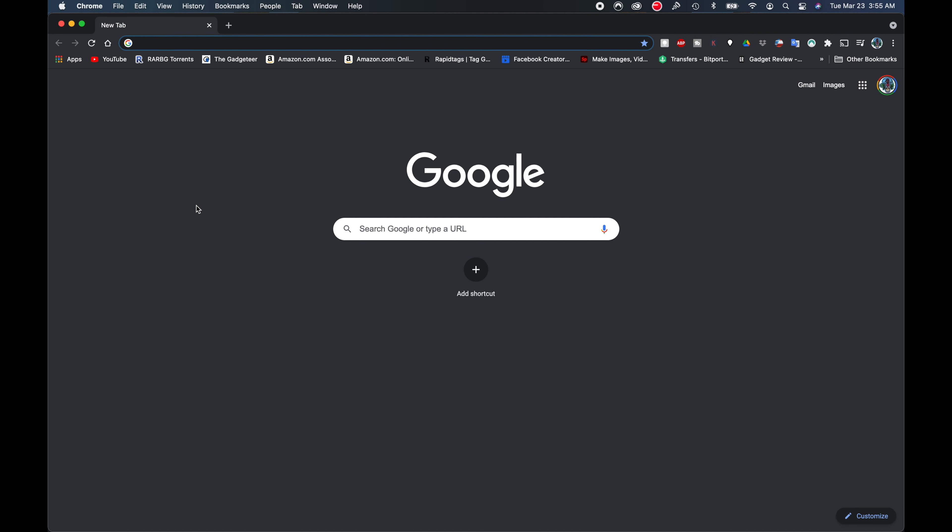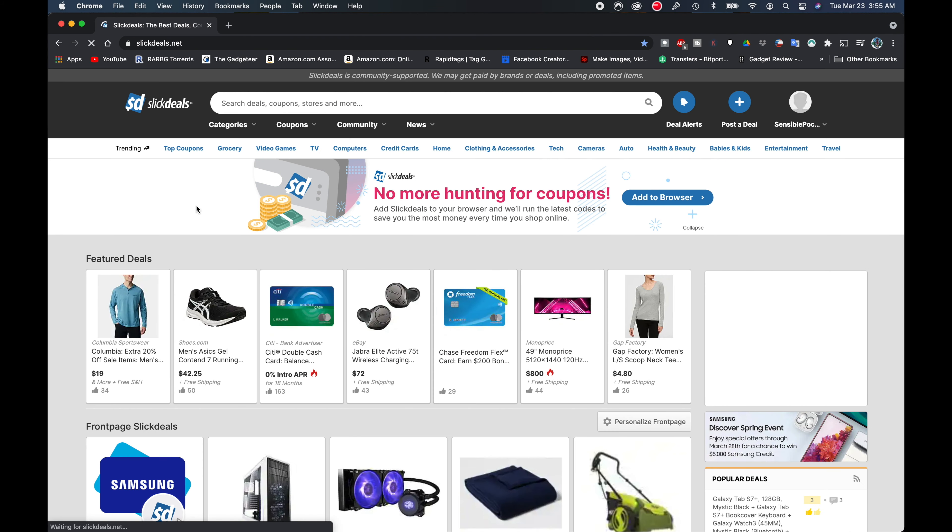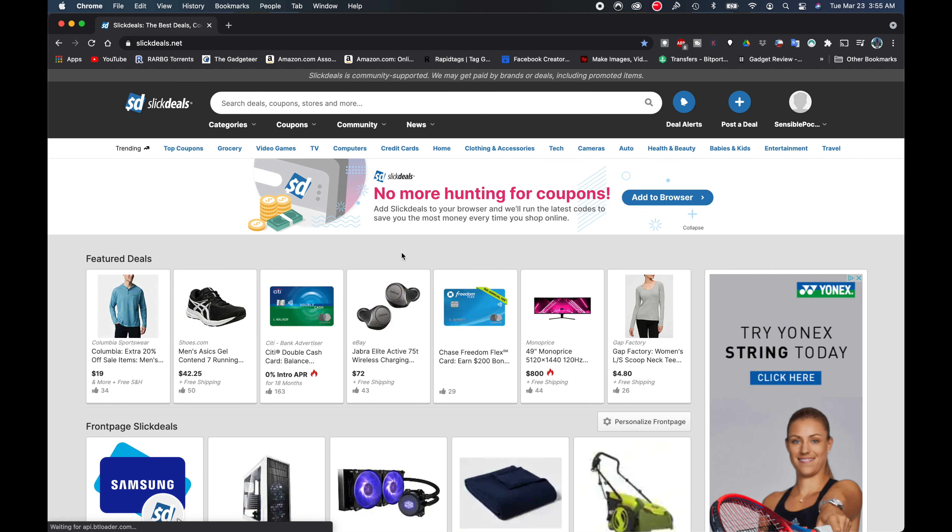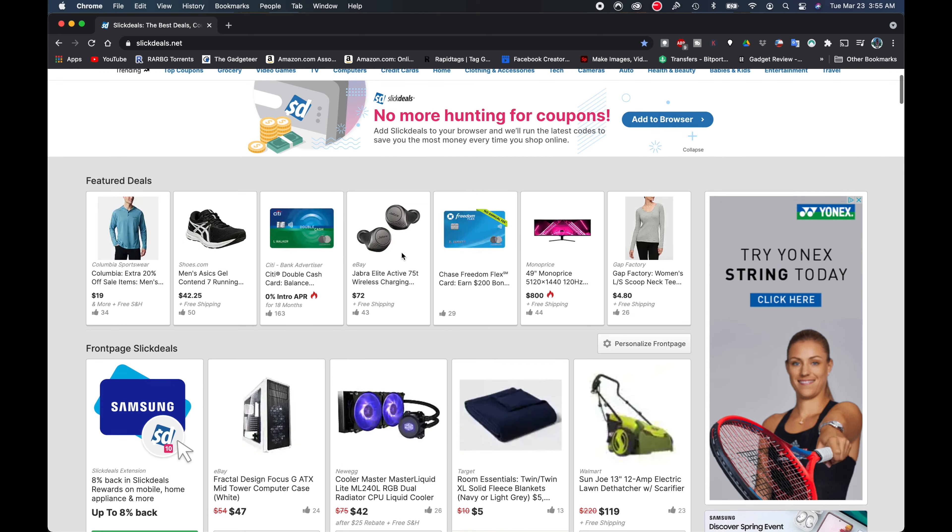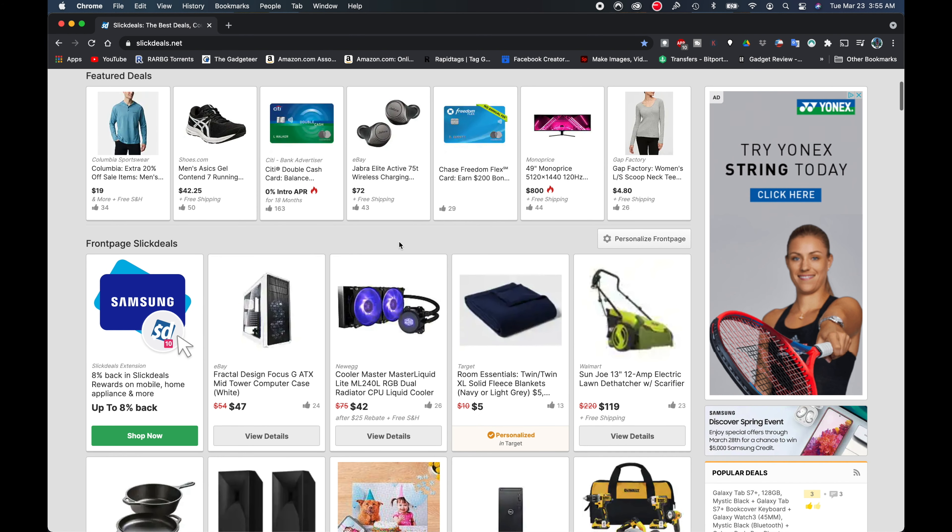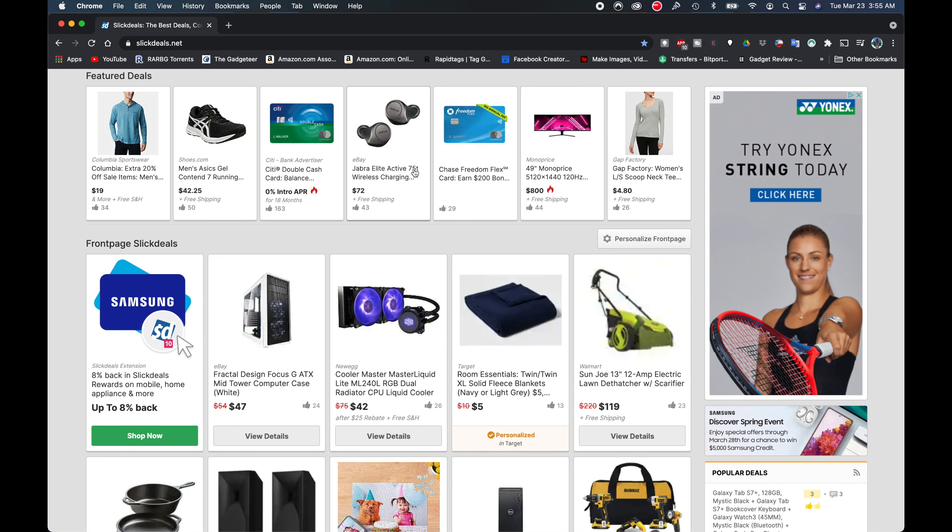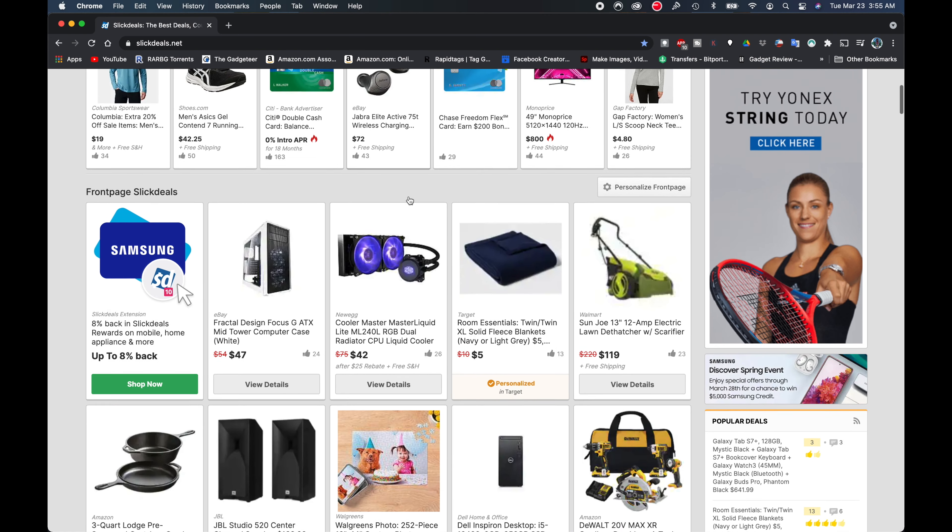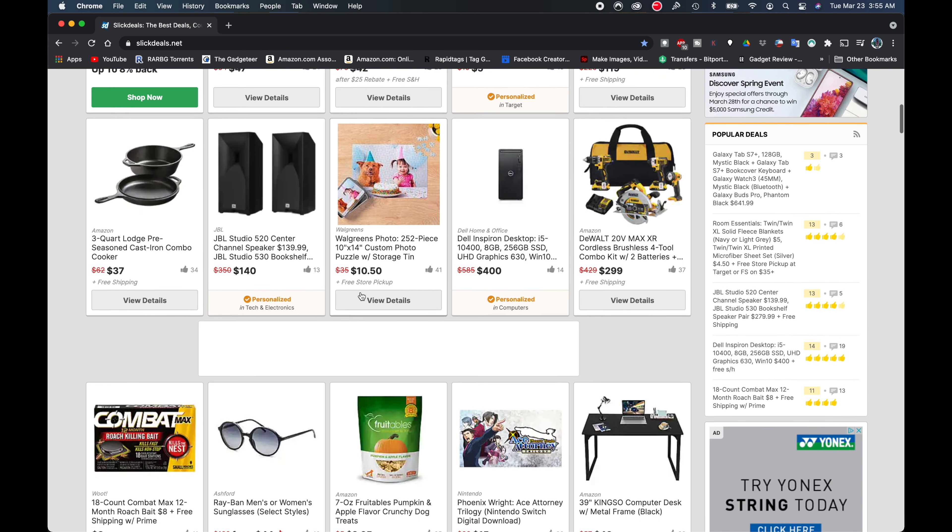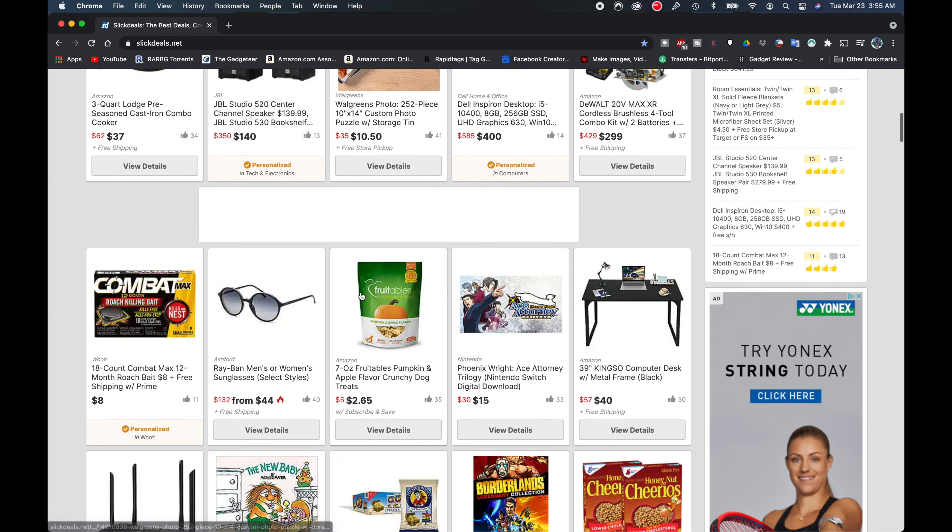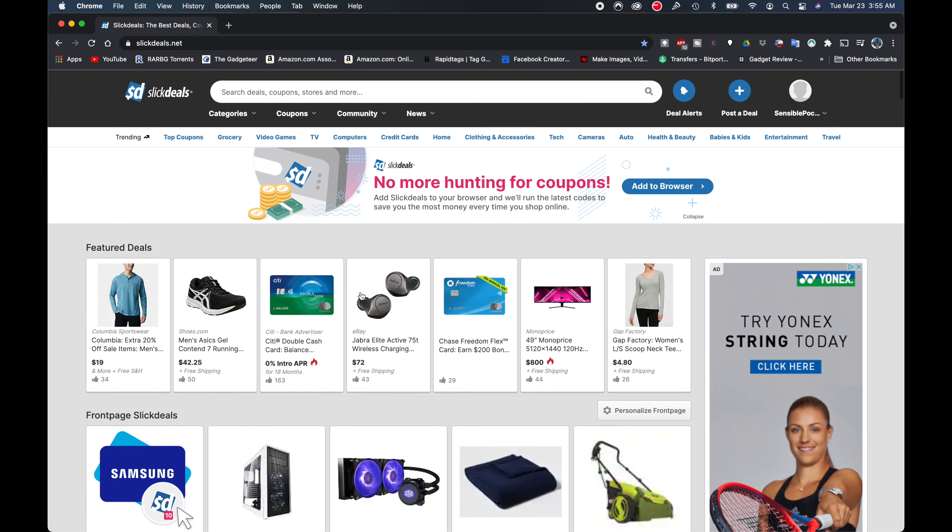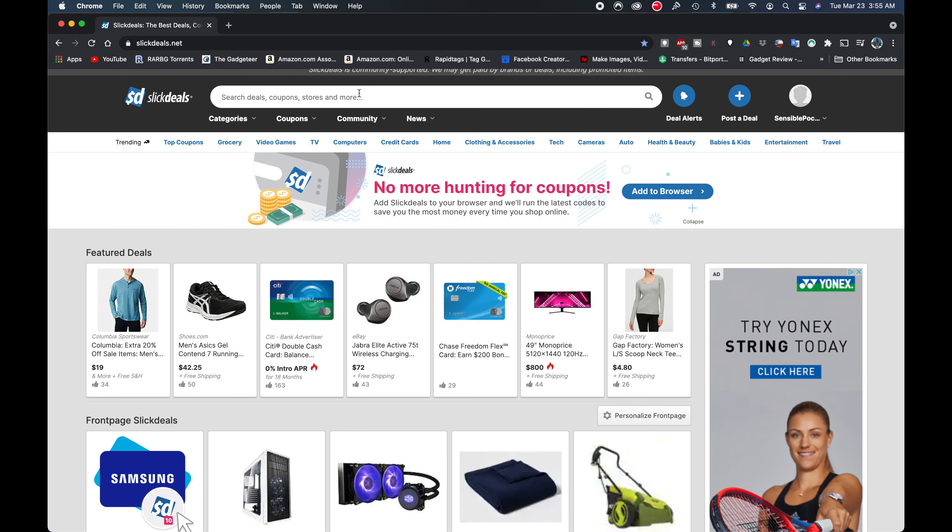Okay, so here I am on my computer and the first thing I want to do is go to this website called Slickdeals. Now Slickdeals is a great website. They basically find all kinds of deals from across the internet and they just serve them up to you. So you can see there's all kinds of great deals like the Jabra Elite Active 75Ts for $72, you can get some ASIC running shoes for $42, all kinds of great deals on here that you can find.